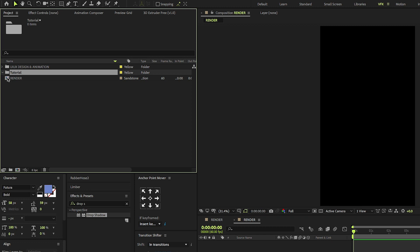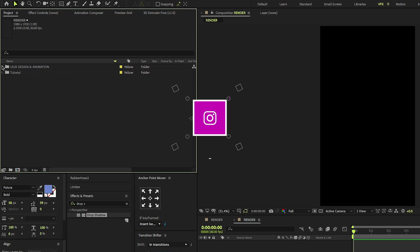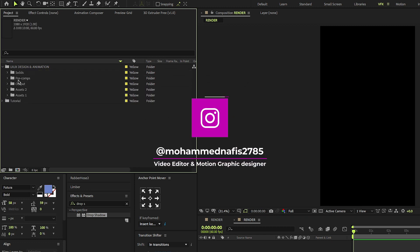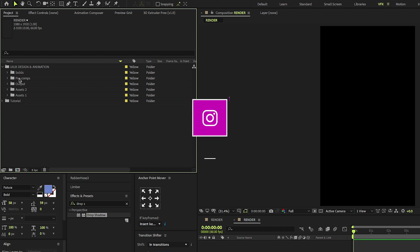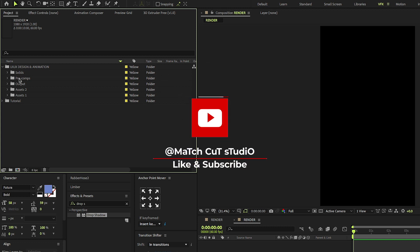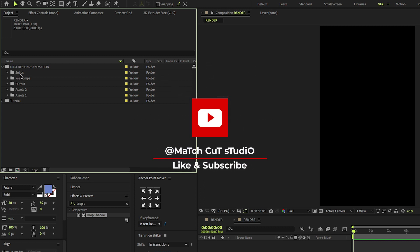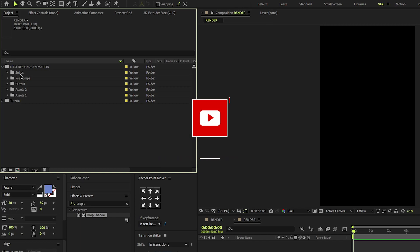Today we're going to work with this folder called Tutorial and I will give you my all project files only in my Patreon page. Make sure to follow my Patreon page, like and subscribe to my YouTube channel.